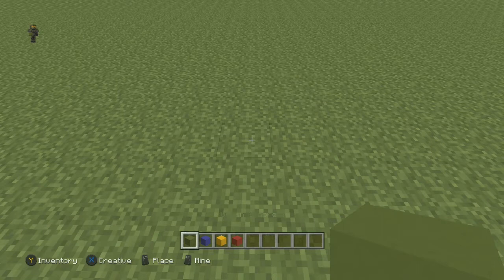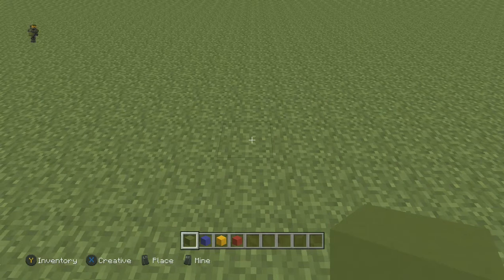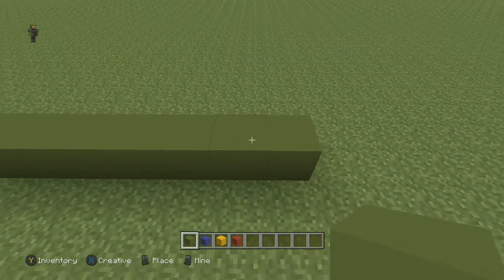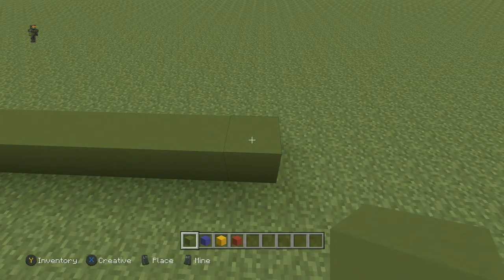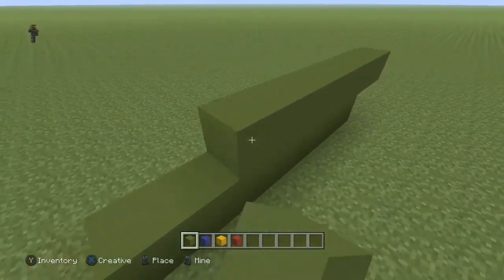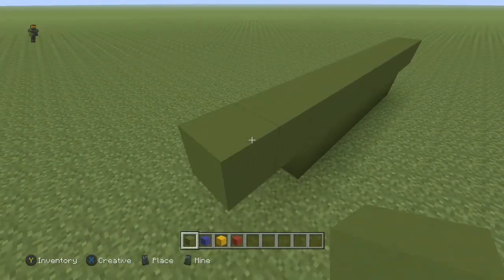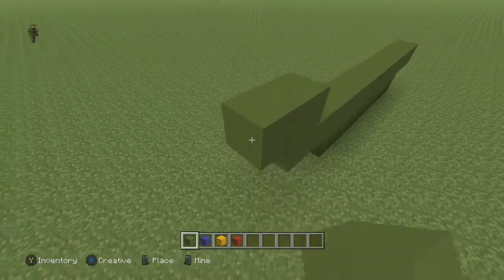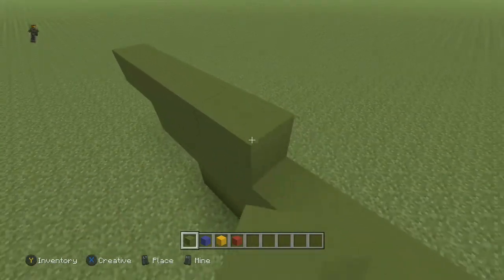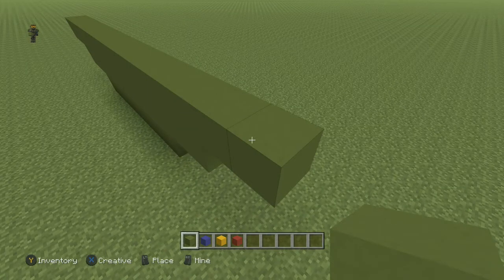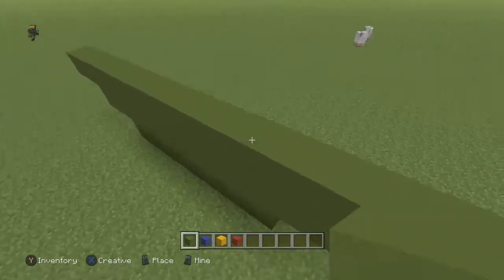To get started, place seven green blocks. The next row is going to be two blocks longer on both sides, so that'll be 11 in total. Then the next row is the same thing — two blocks longer on both sides — so that'll be 15 in total.